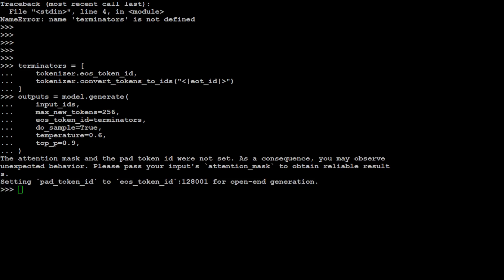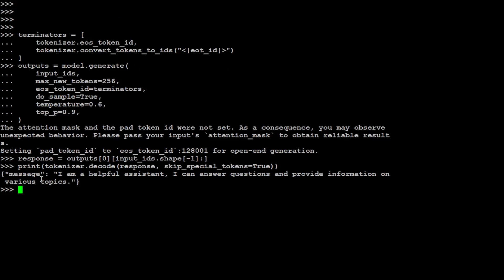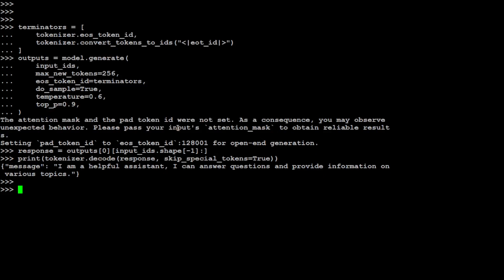You see how quick that is. Let's print out the response. There you go. The message is: I am a helpful assistant, I can answer questions and provide information on various topics.